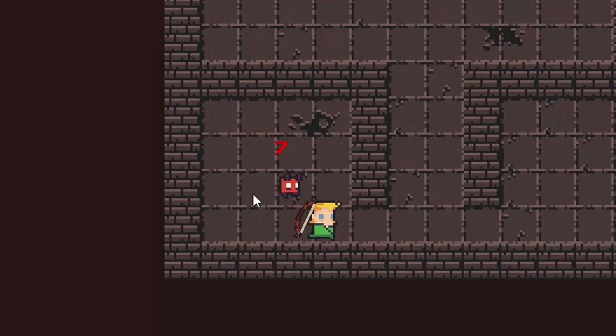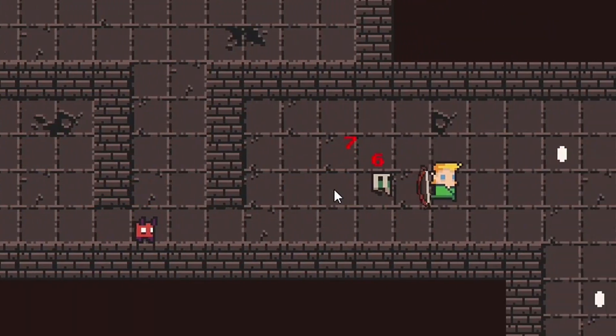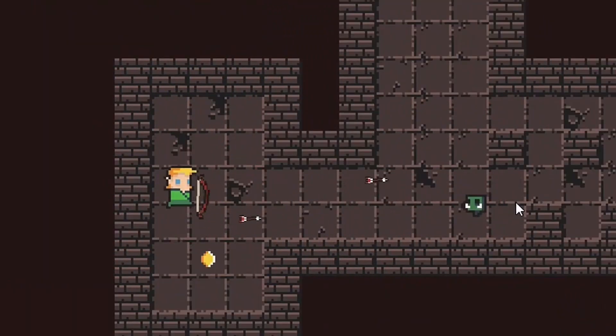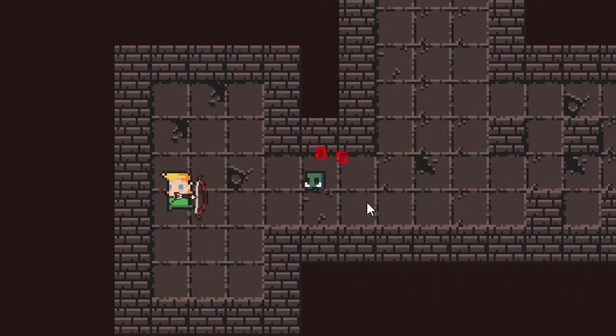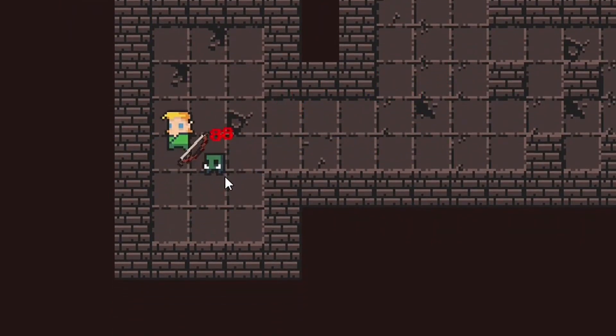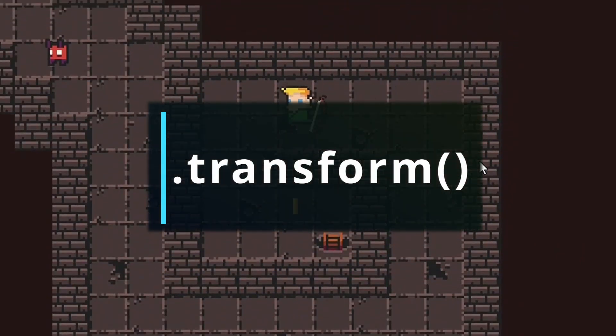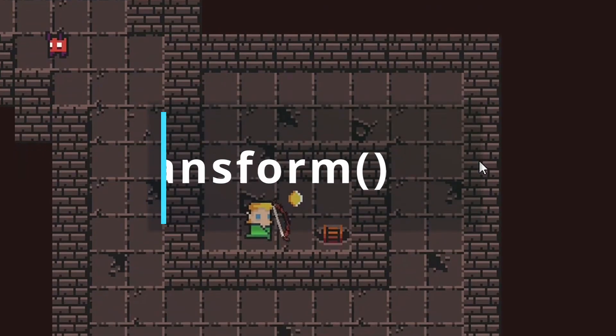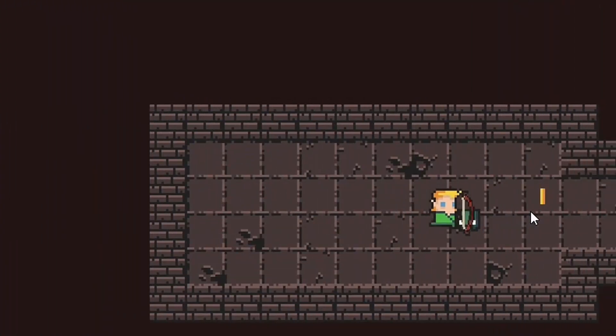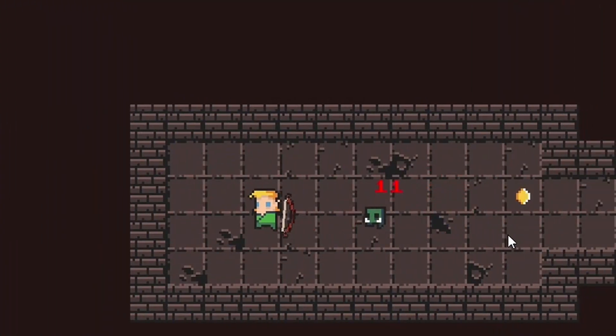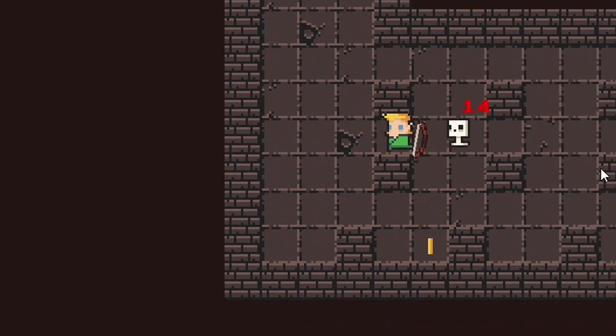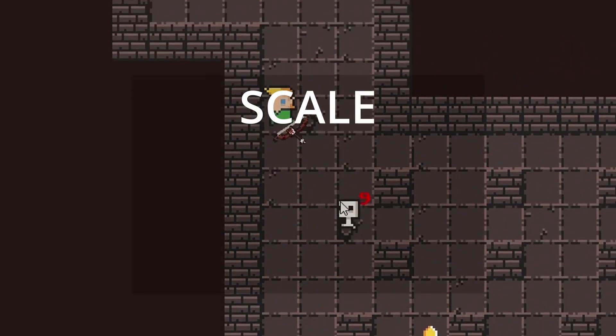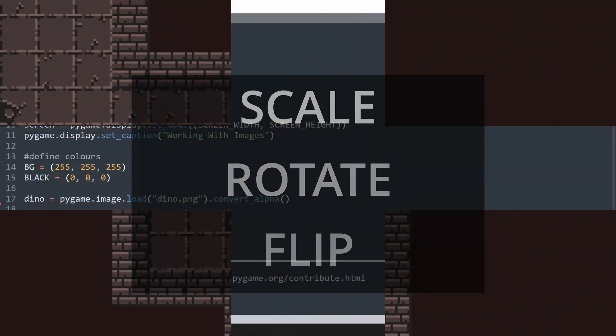When working with images in Pygame, you often need to modify them in real time. Luckily, Pygame provides built-in functionality to enable this, which is the transform method. This method has a few different transformations, but the three most common ones that I regularly use in my games are scale, rotate, and flip.